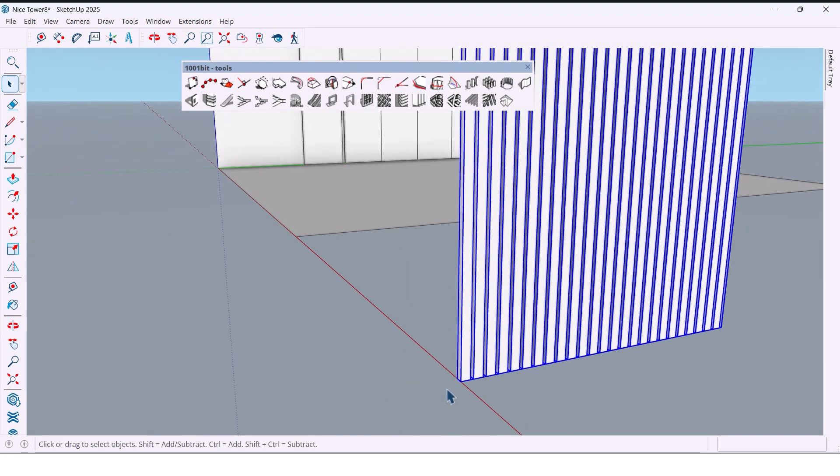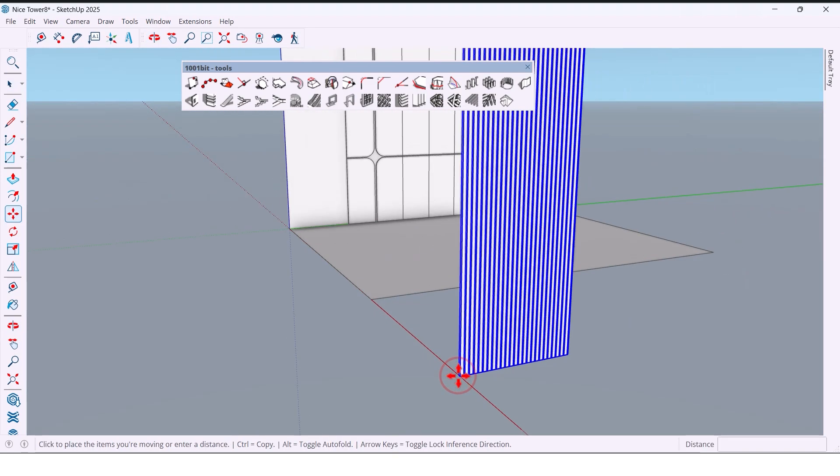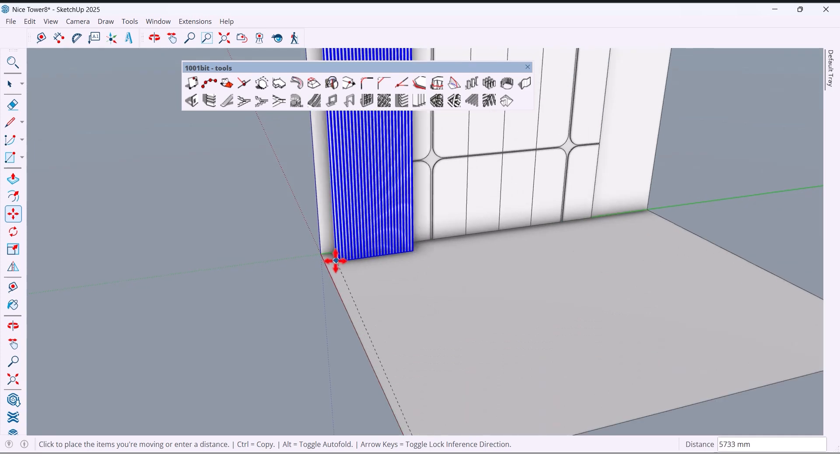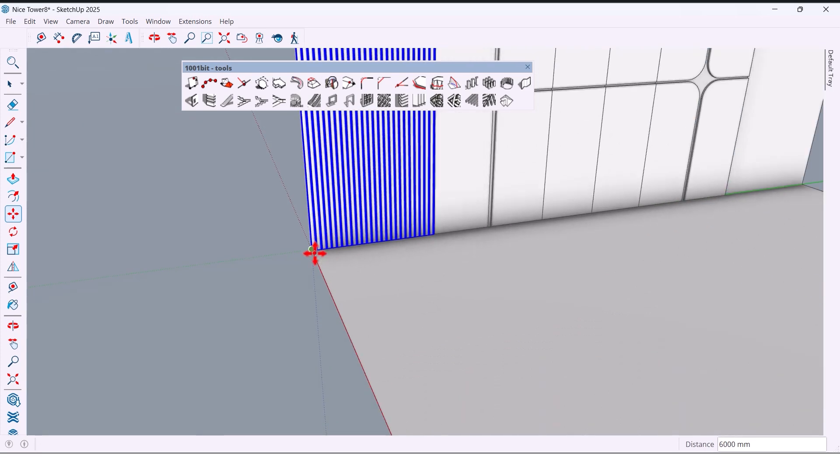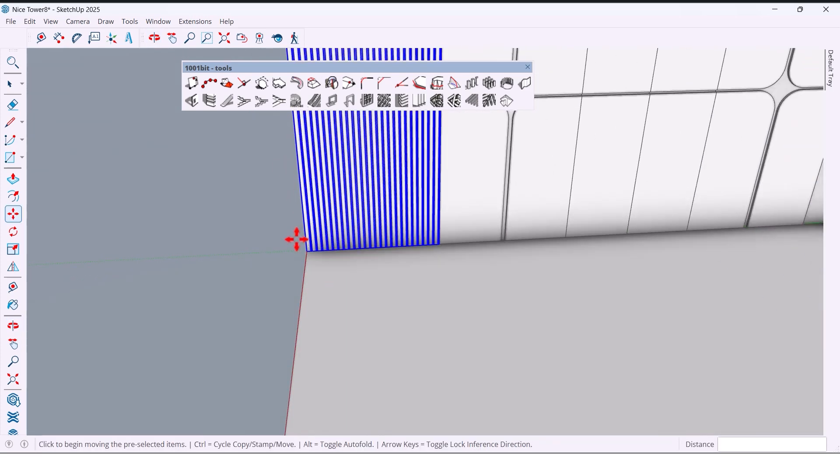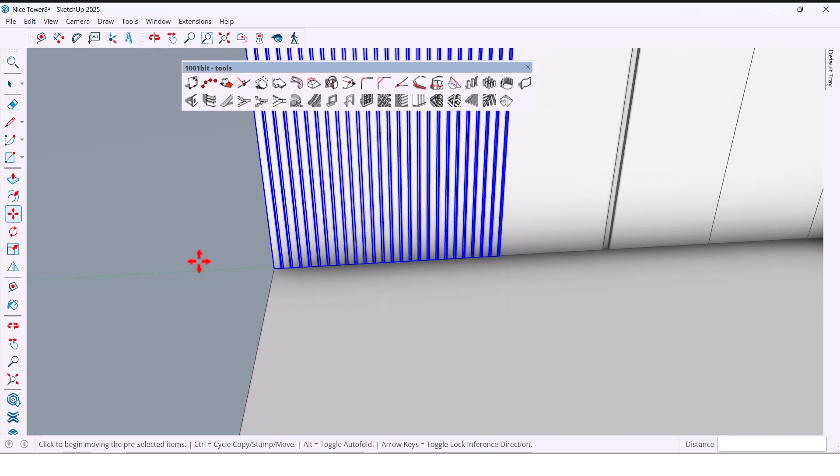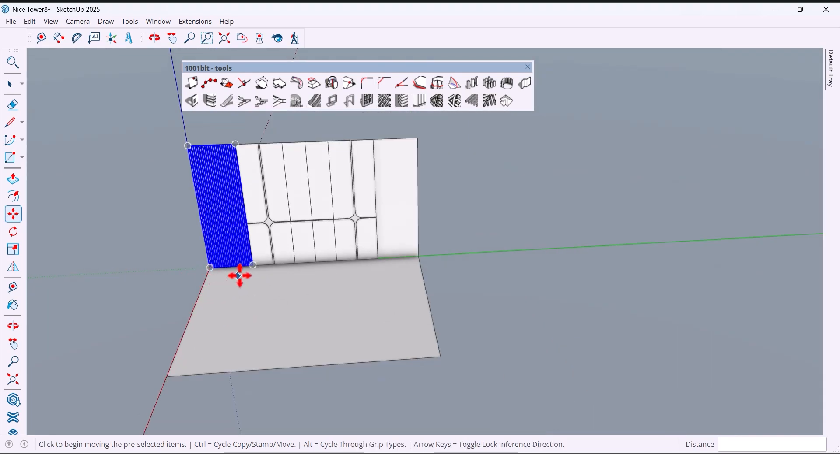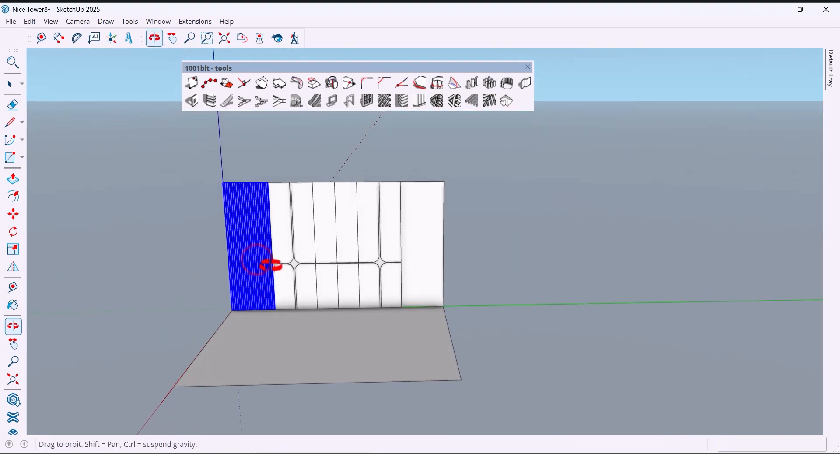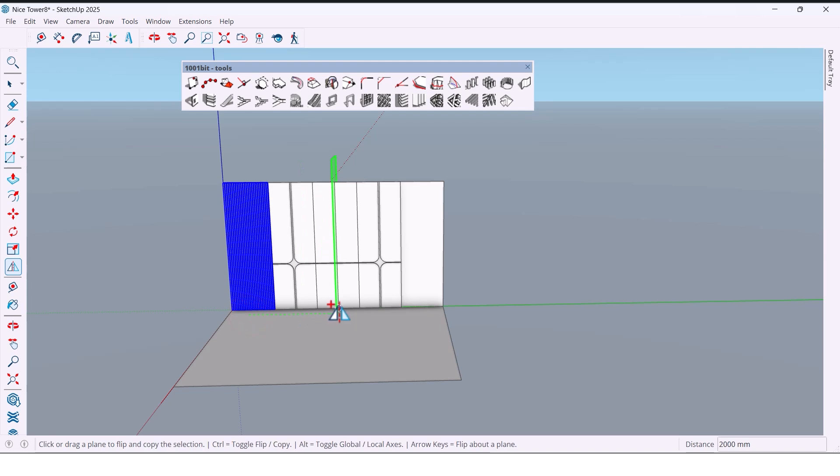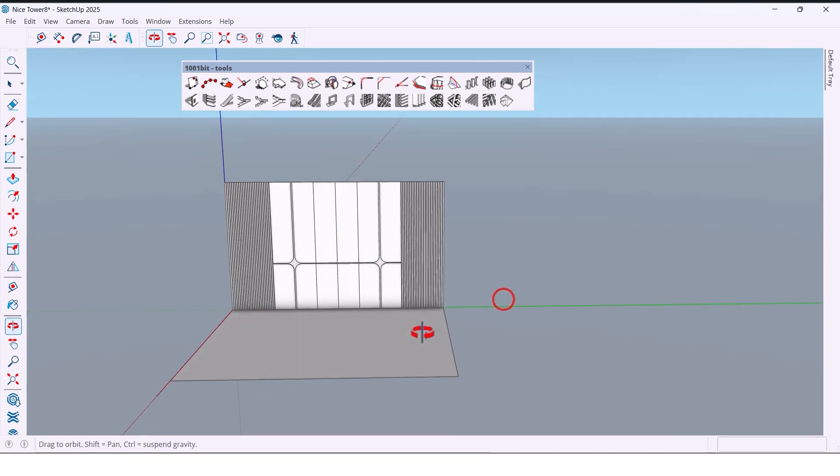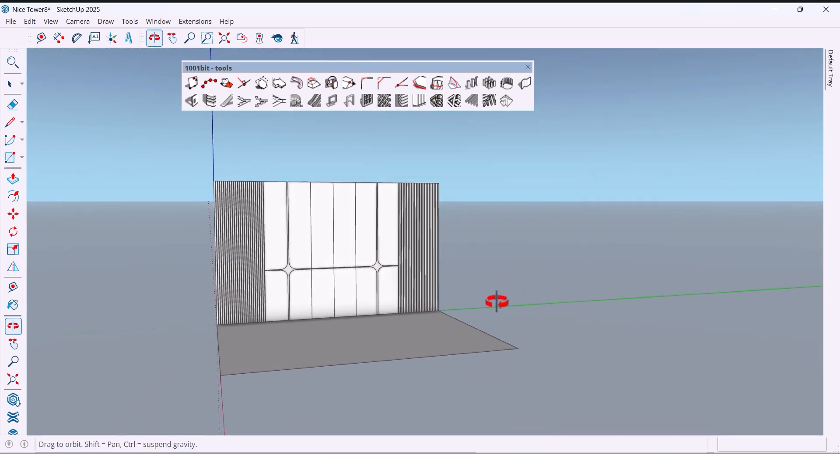Now move this back to the wall and copy it to the other side. And now we have a really stylish bedroom wall.